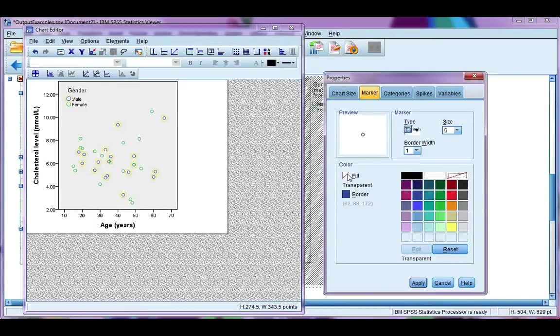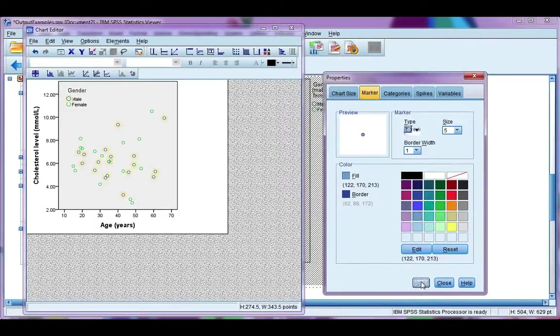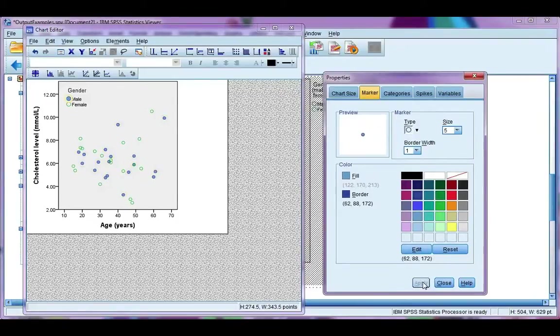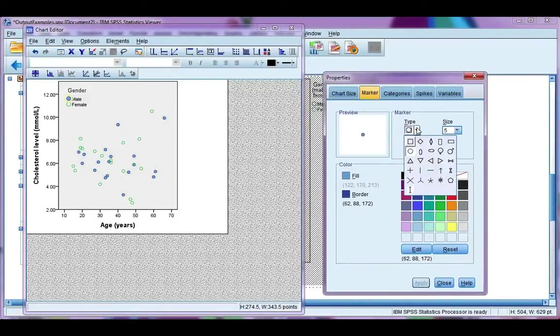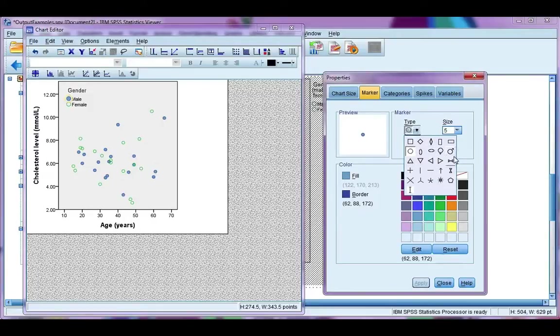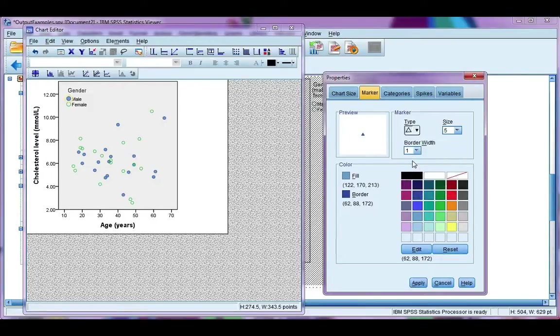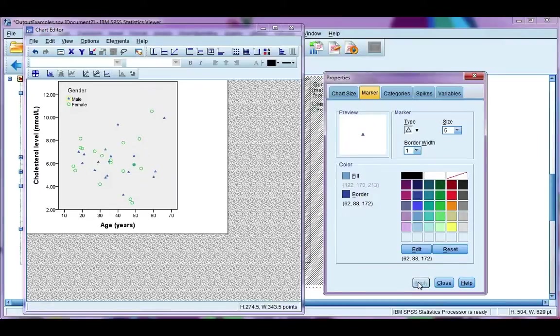I'm going to change my fill. So it's a lighter shade of blue. And click apply. I'm also going to change the design. So over here at the type, I'm going to choose a triangle. And click apply.